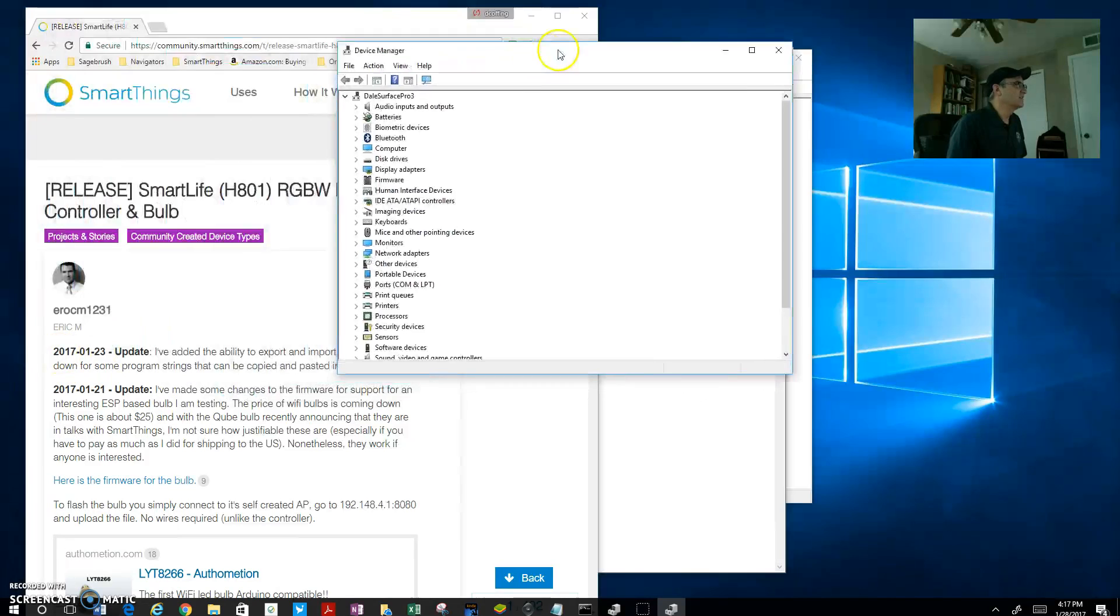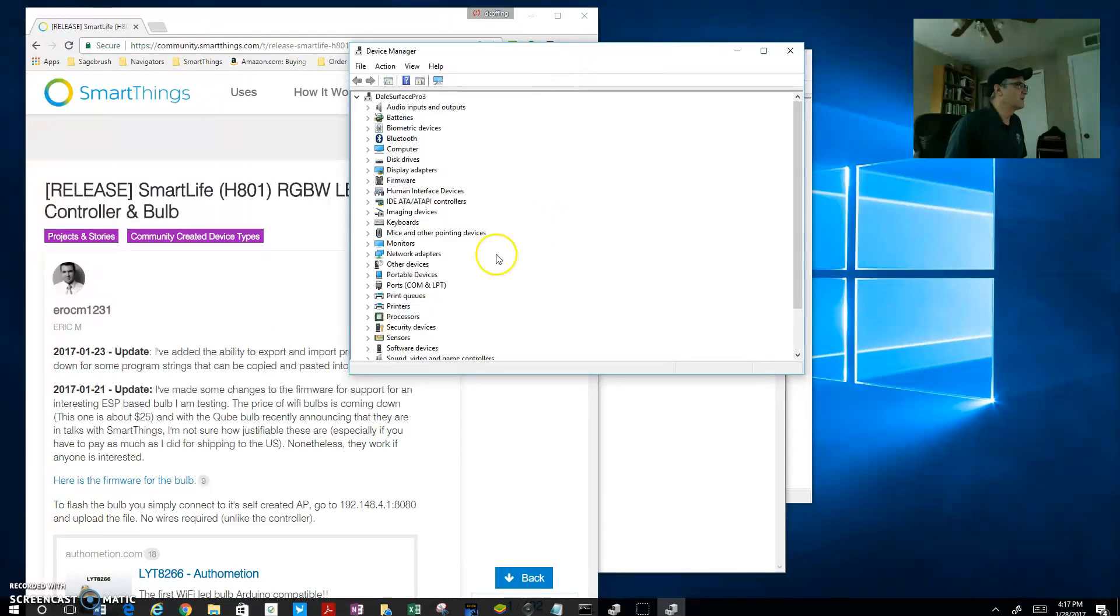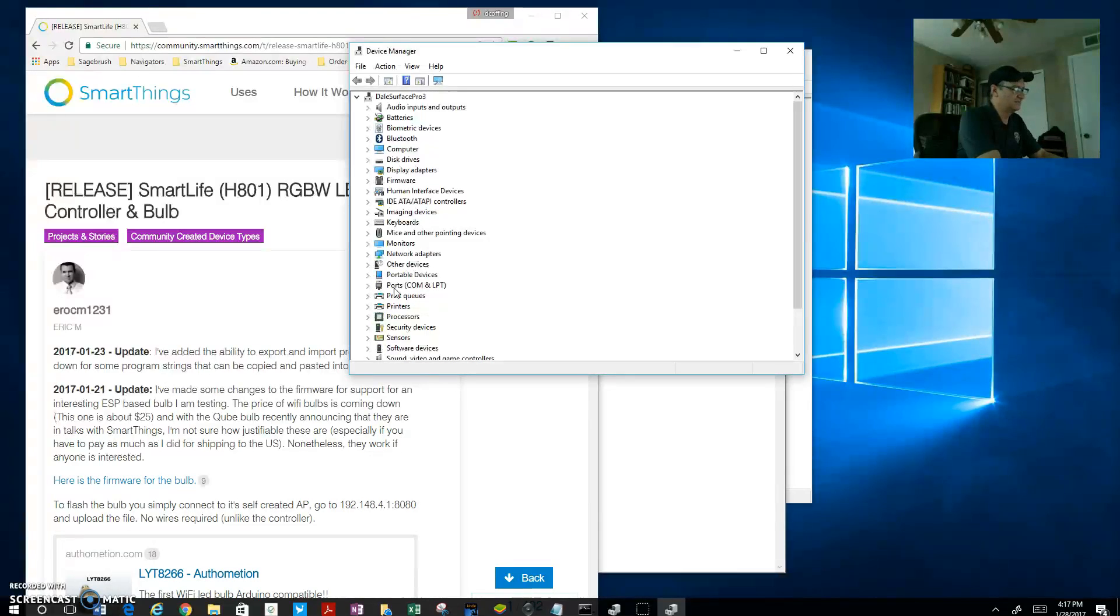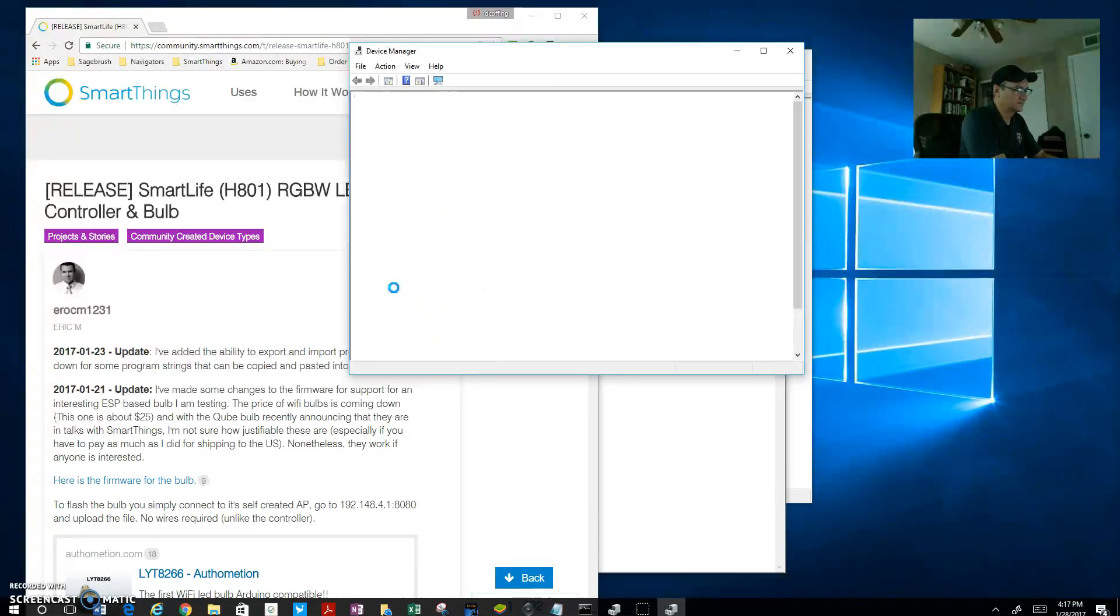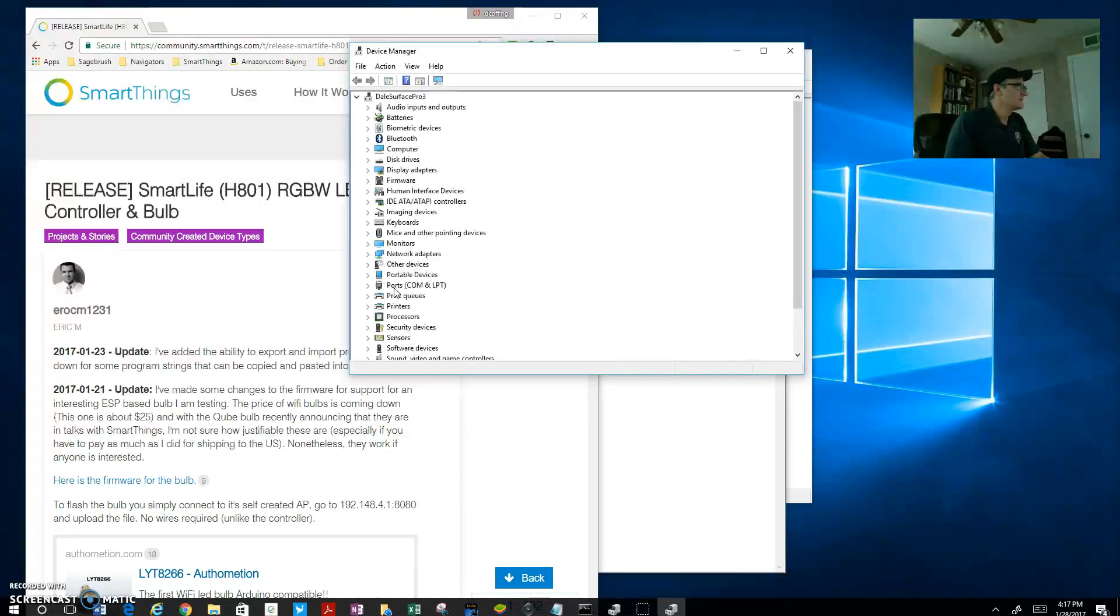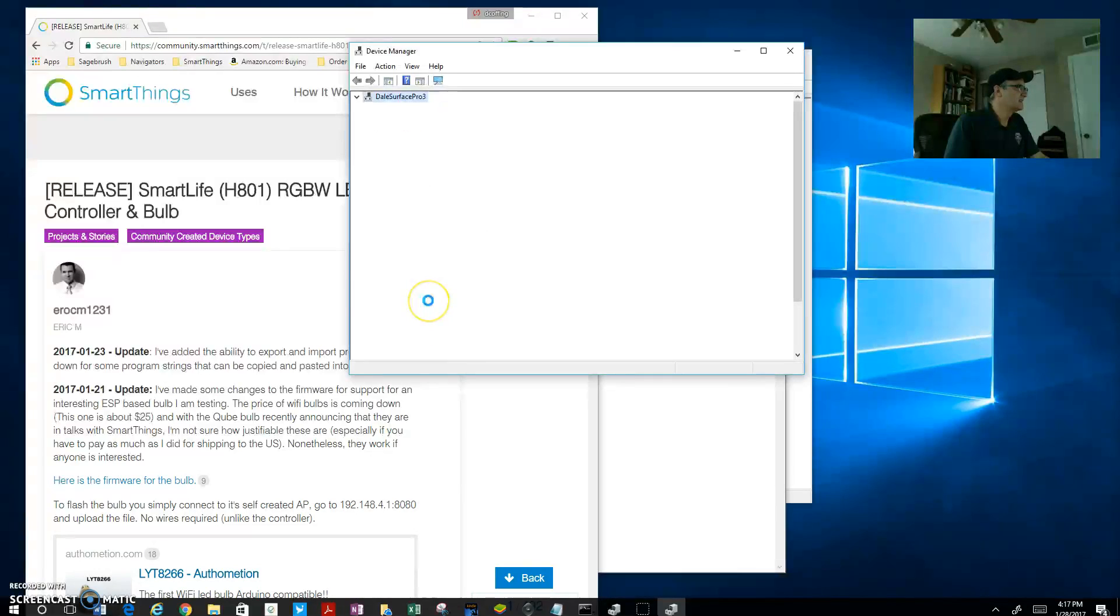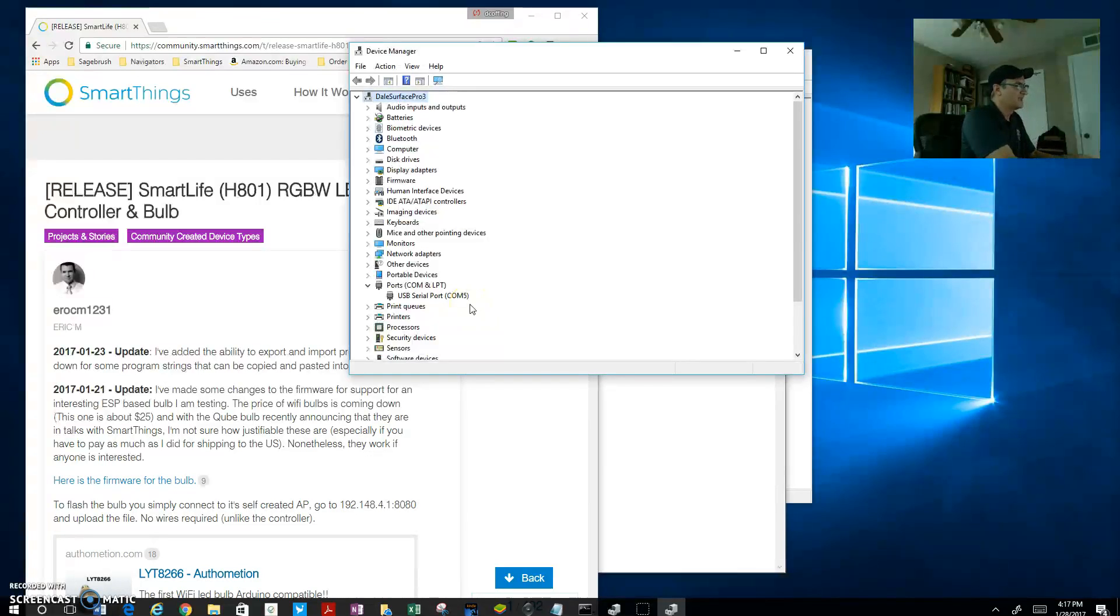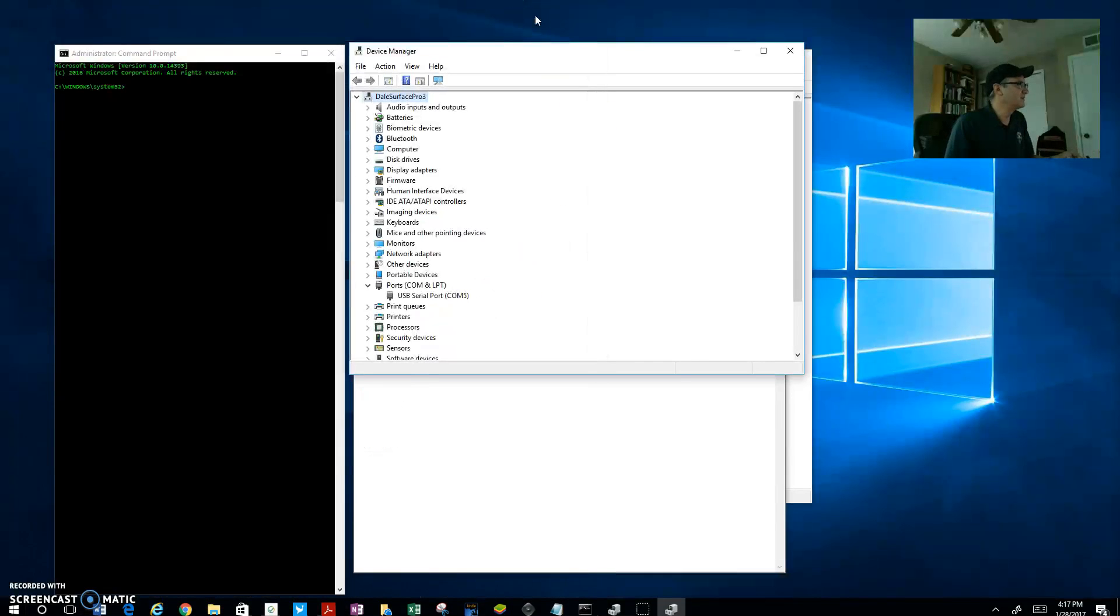What I'm looking for is this port that shows up on my Device Manager. I'm using COM port 5, as you can see, and that's necessary because of what we're going to be doing with the command prompt.